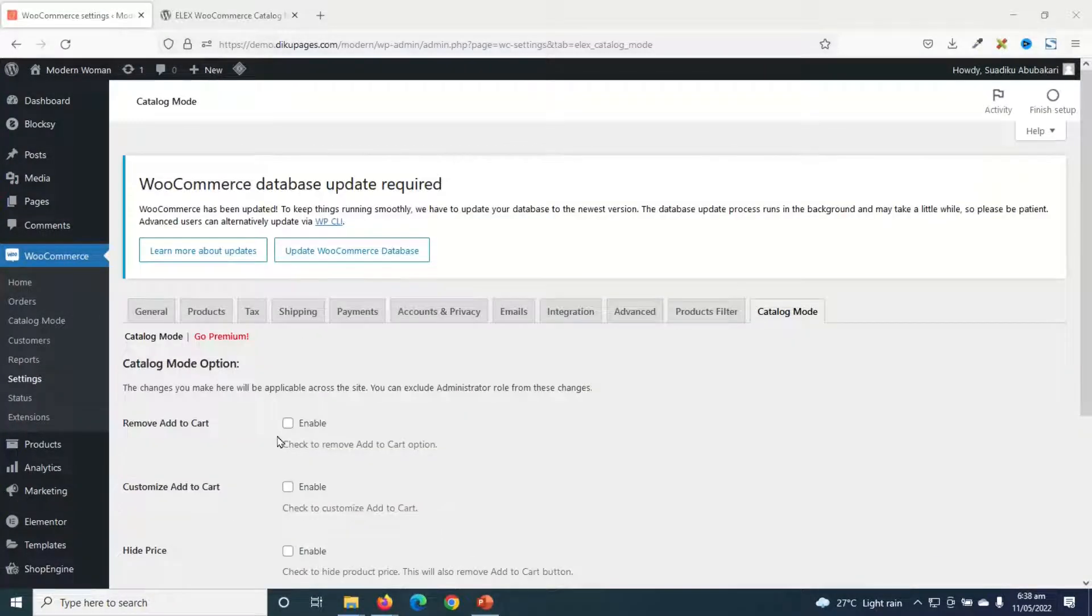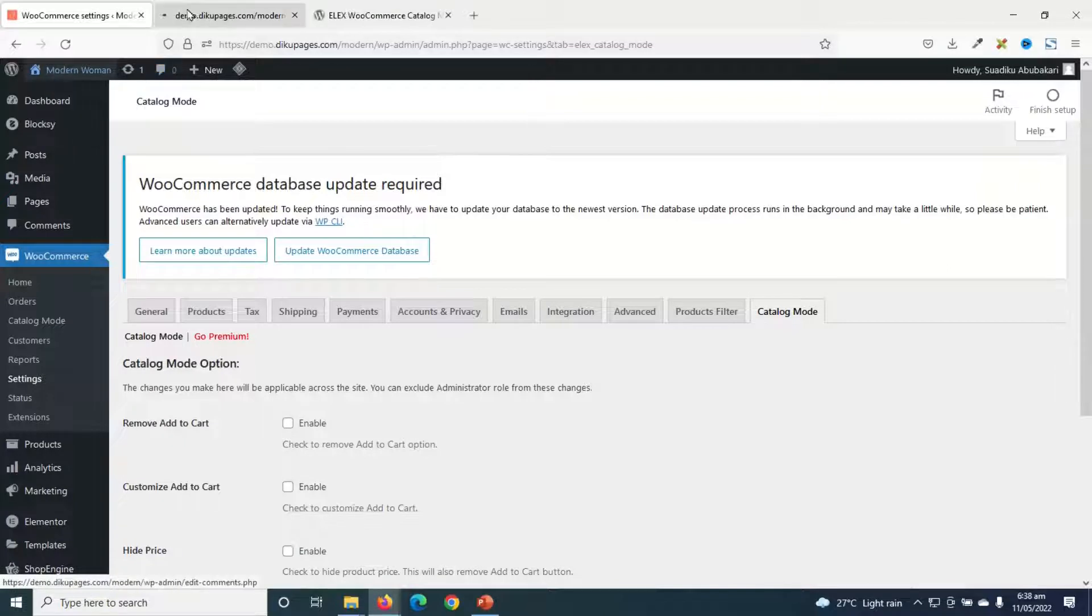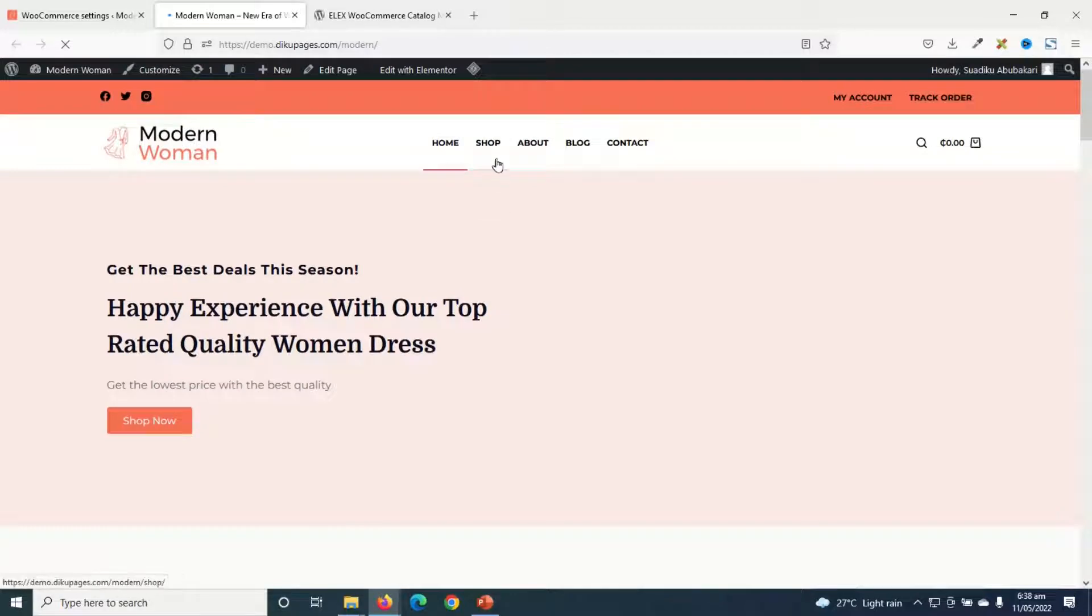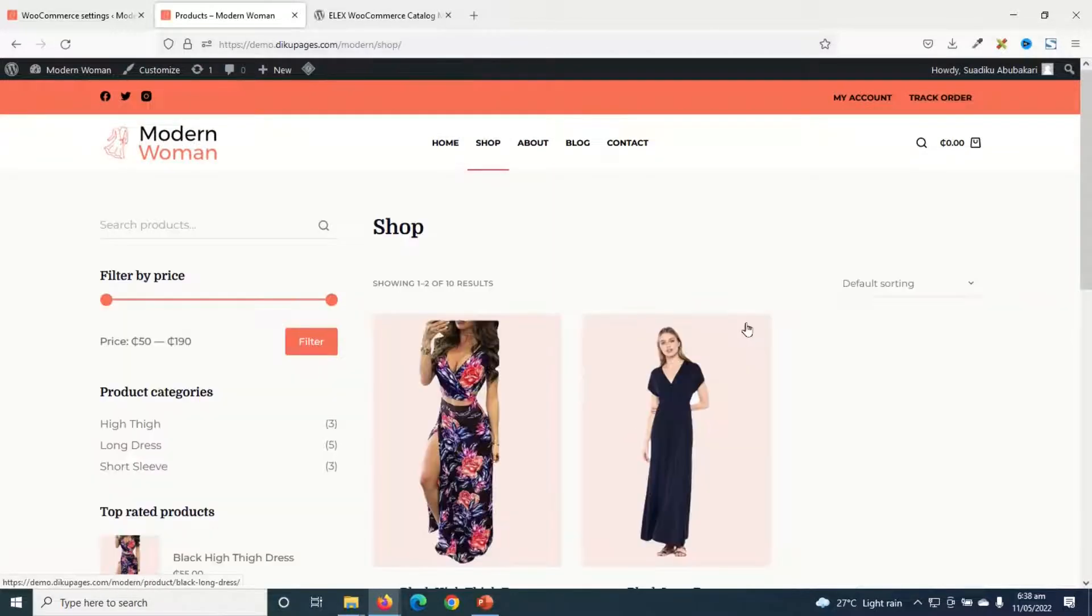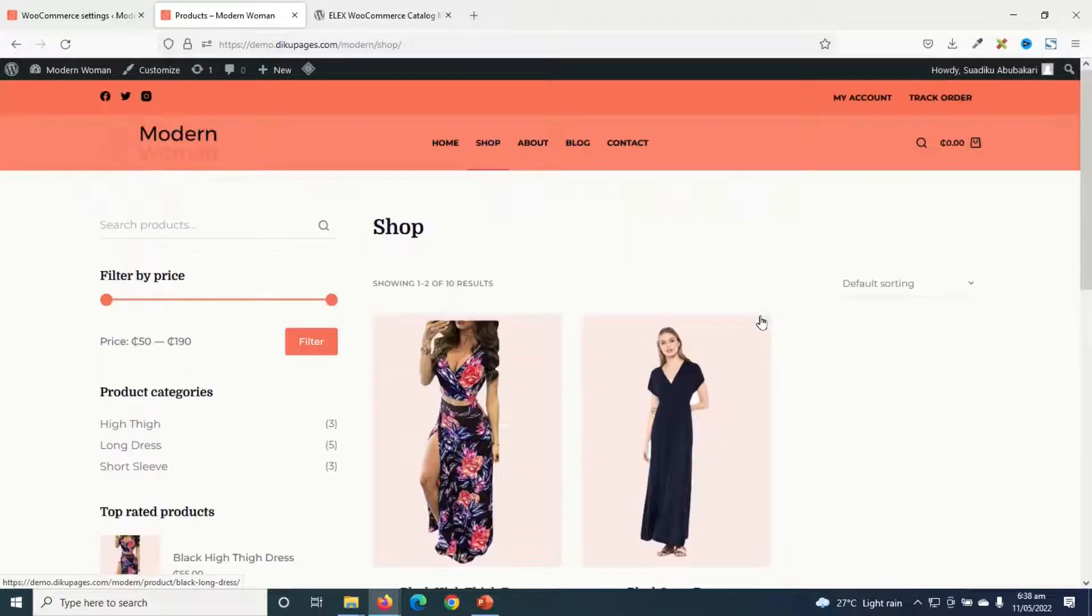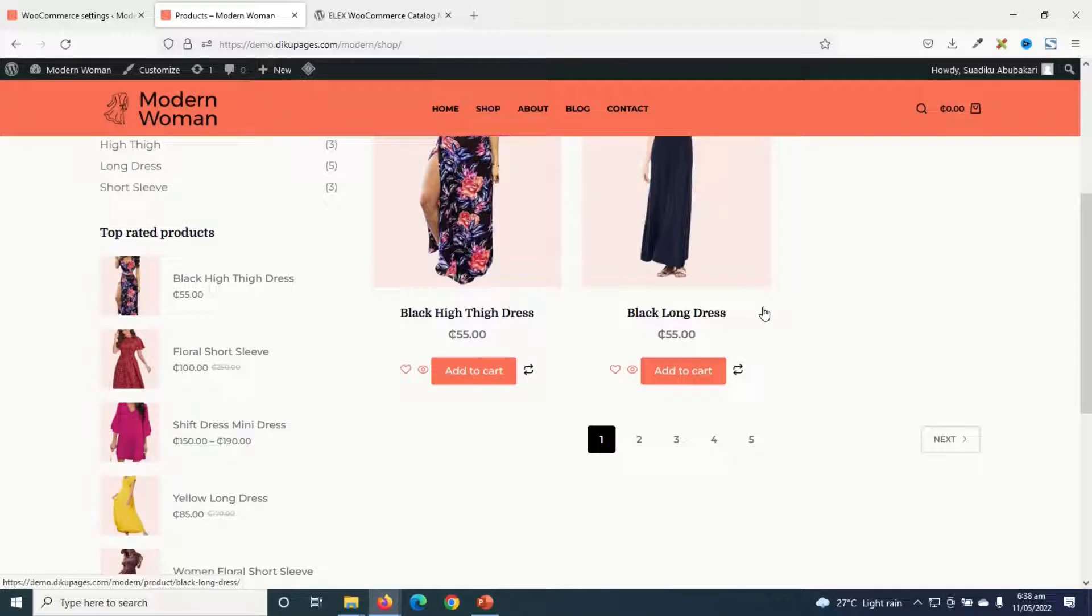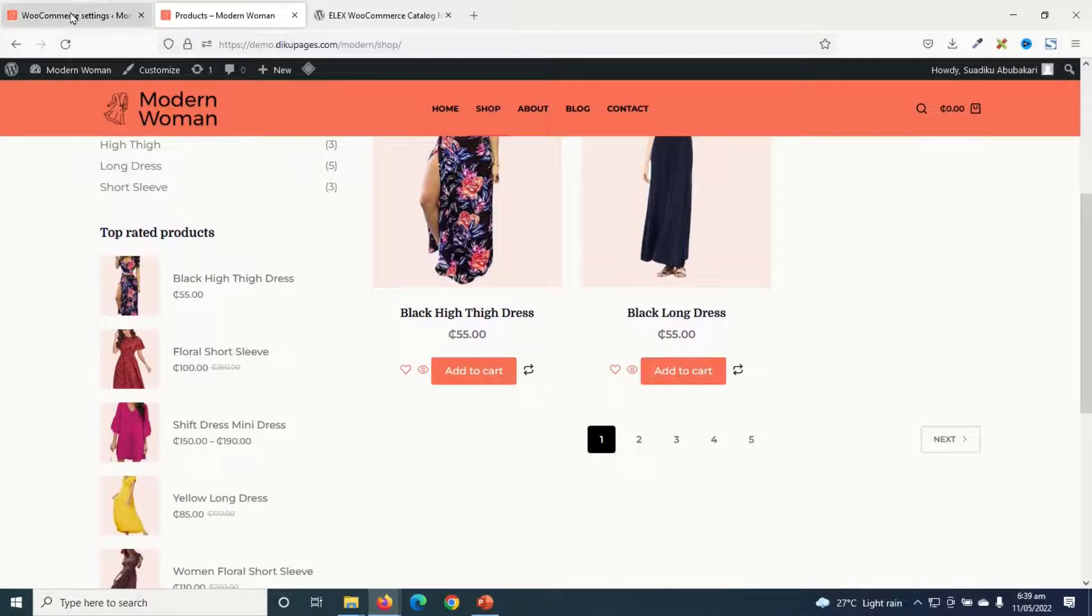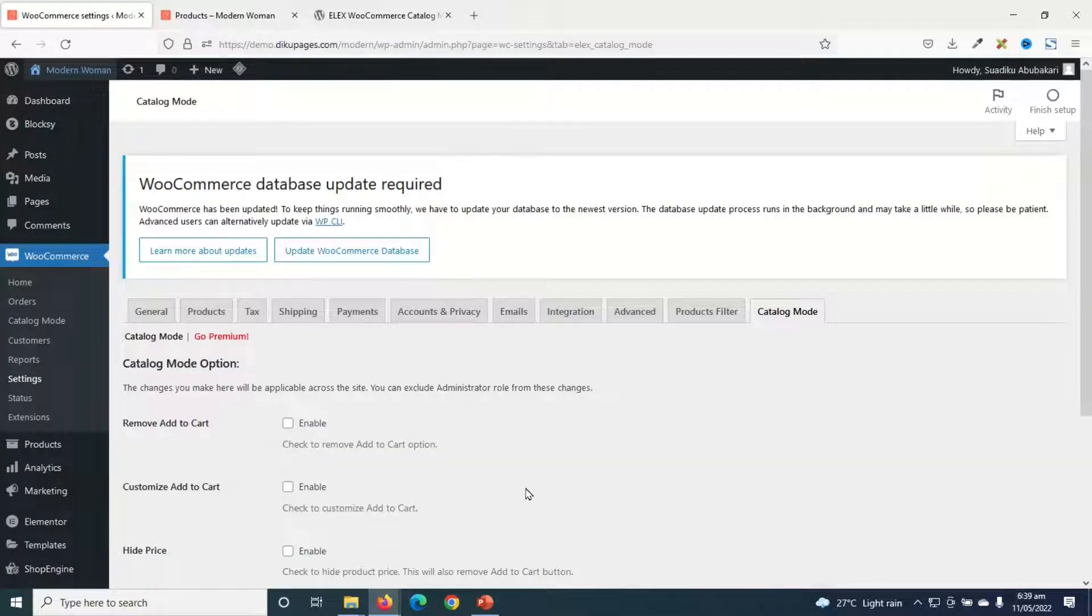Now, before I start going into the settings, let me go to the front end of my website. Then I'll go to the shop page. So at the moment, this is how the shop page will look like. We have Add to Cart button under each product. So let me go back to the plugin settings.